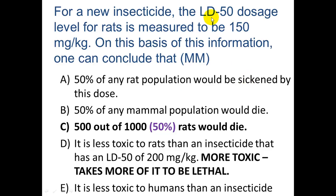There is something called the TD — toxic dose 50 — which looks at what dose causes subjects to show some sort of sickness. '50% of any mammal population' is not true; we're only looking at rats here. But you can say 500 out of 1,000, because you're comparing rats to rats.